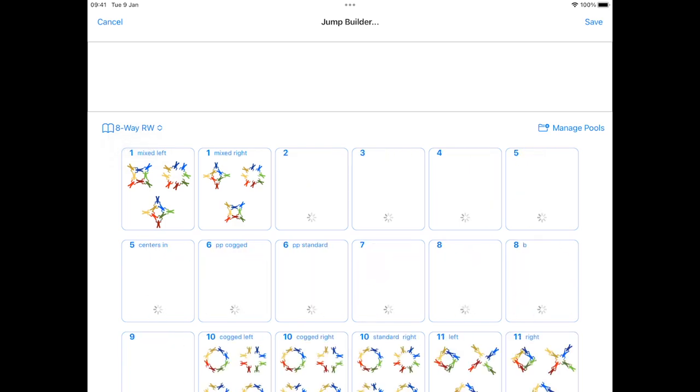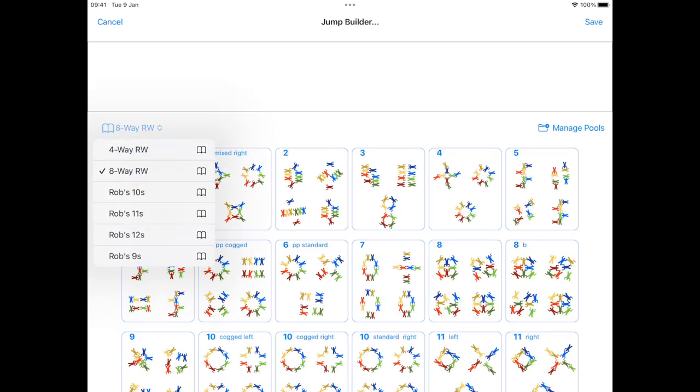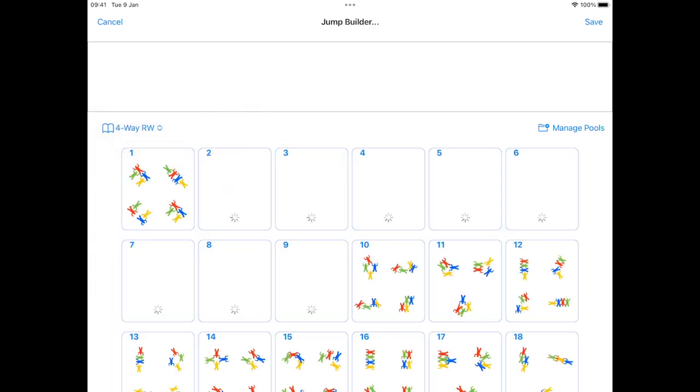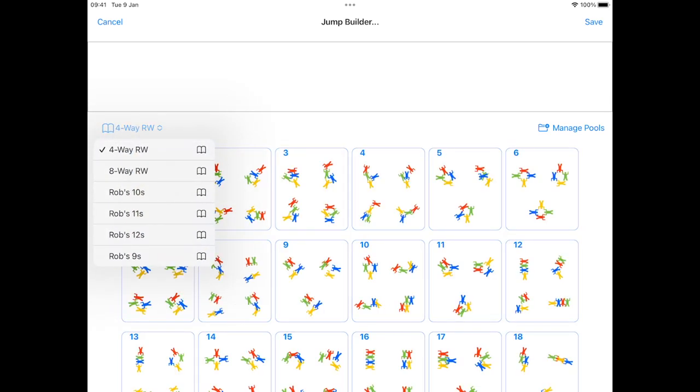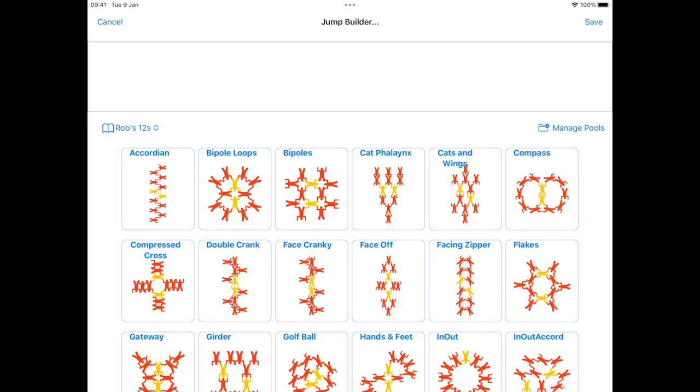So I've input the eight way dive pool, four way dive pool and just some fun ones I've put together with randoms for you to play with and start designing skydives.